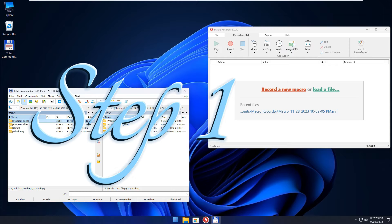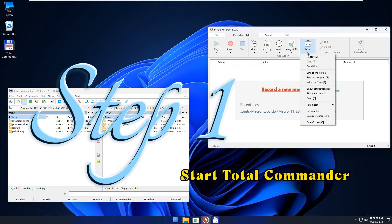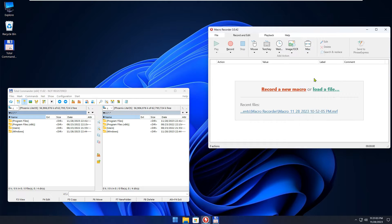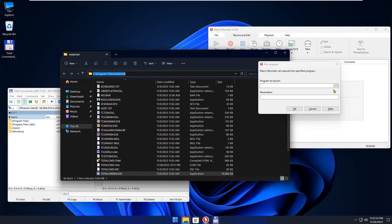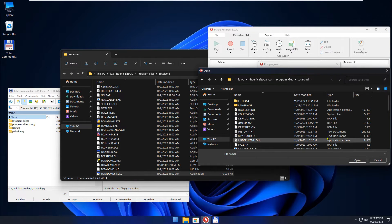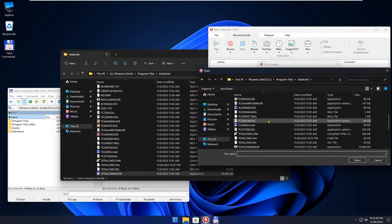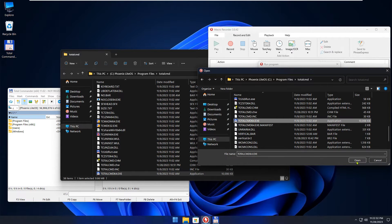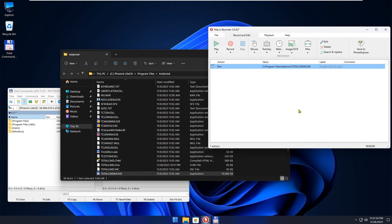A Macro Recorder script consists of several actions. In the first step, we will start Total Commander automatically, so we select Execute Program from the MISC Toolbox. Select the Total Commander executable file, then press OK. The first action will appear in Macro Recorder.